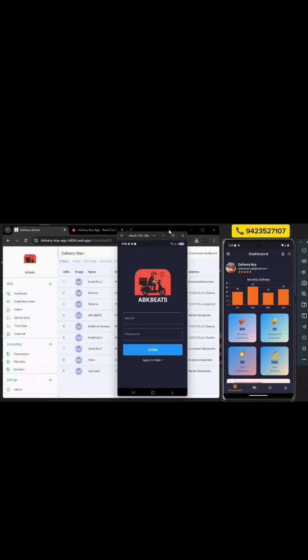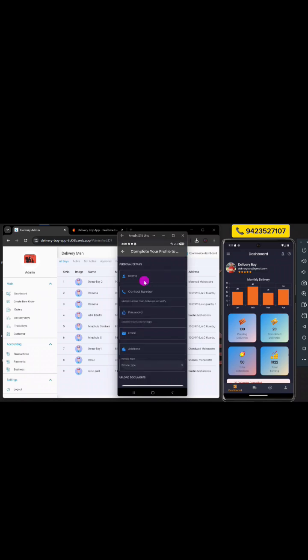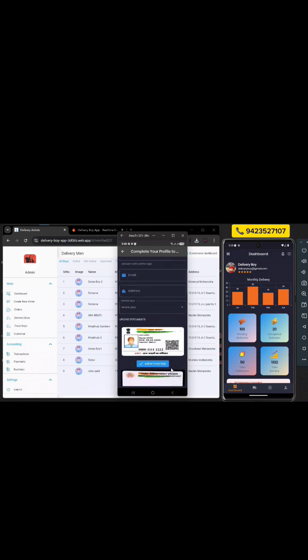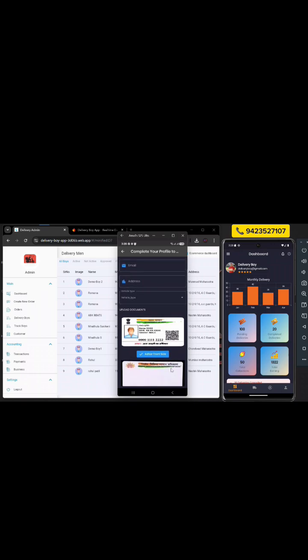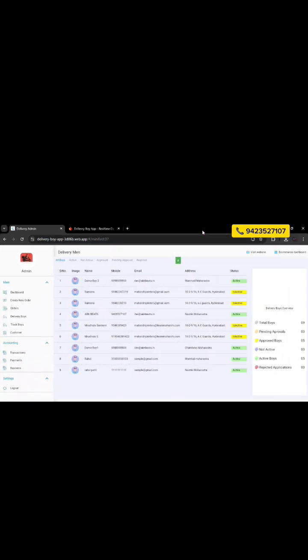The process starts with the registration of delivery boys. They need to register through the mobile app. Open the app and tap 'Apply for Rider'. Enter details like name, contact number, and password. Upload documents for verification — Aadhaar card and driving license. These documents are required for security purposes.